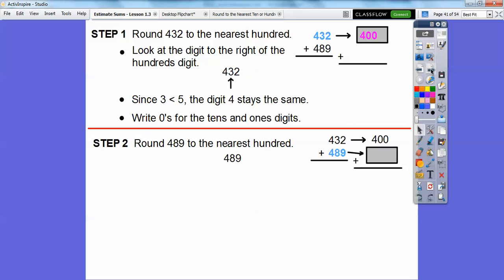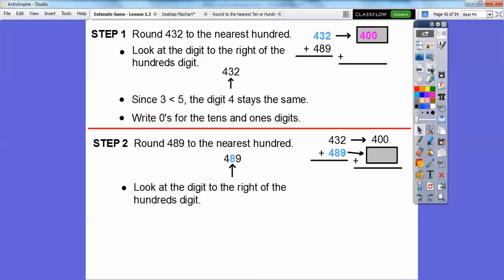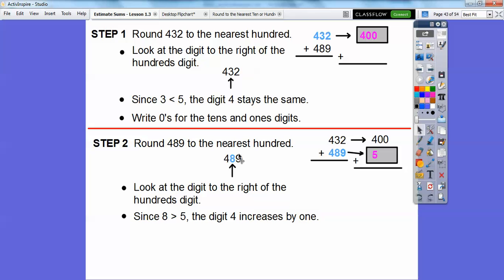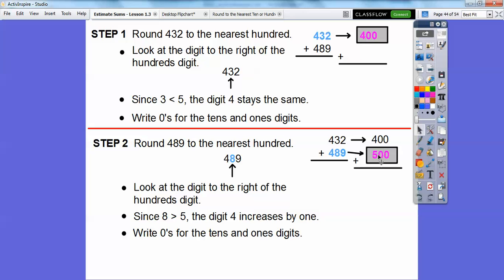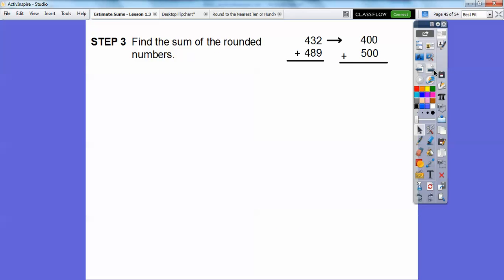Now let's round 489 to the nearest hundred. We look at the digit to the right of the hundreds digit, which is the 8. Since 8 is greater than 5, we round the 4 up by one — so instead of 400 it becomes 500. We place zeros for the tens and ones digits. Then we add 400 plus 500, which equals 900. So 432 plus 489 is about 900 when rounded to the nearest hundred.